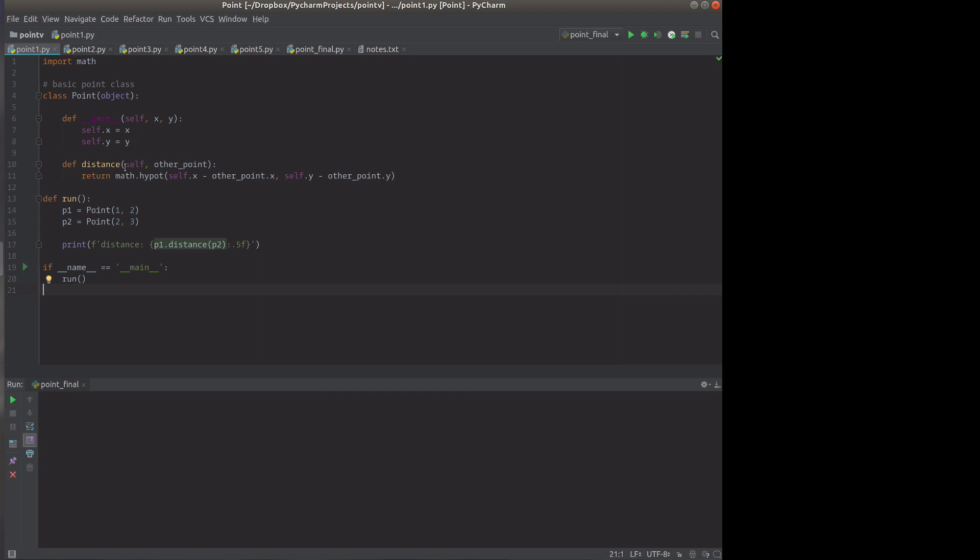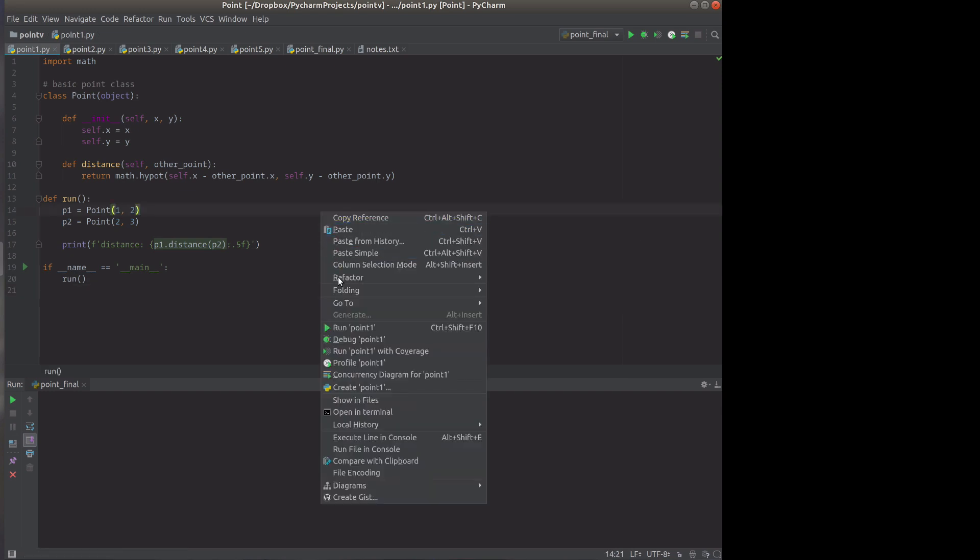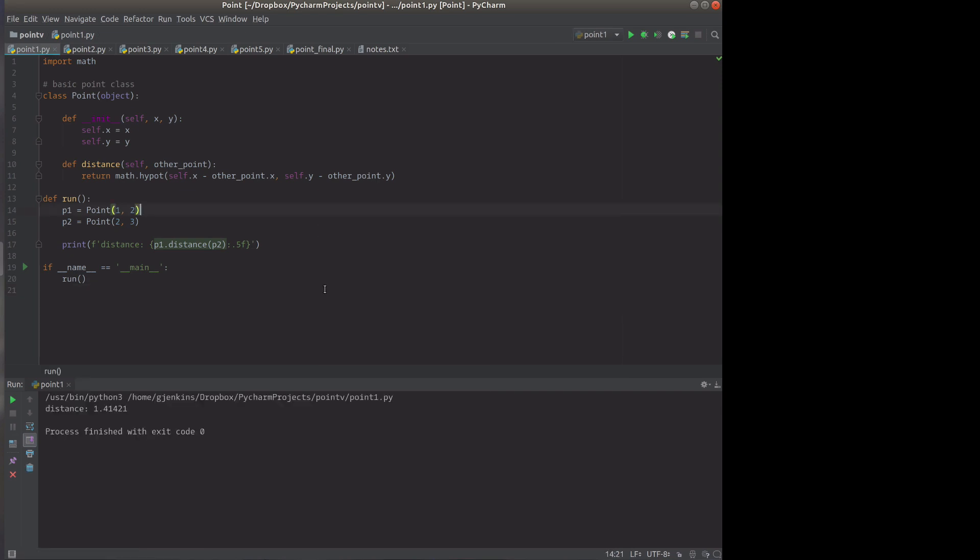I calculate the distance to another point and I use the math hypot function. If you've never seen that, it's a nice function whenever you need a distance. And then I'm going to run it and create two points and print out the distance. I should get the square root of two. So we'll run this and we do that. So far everything's normal.